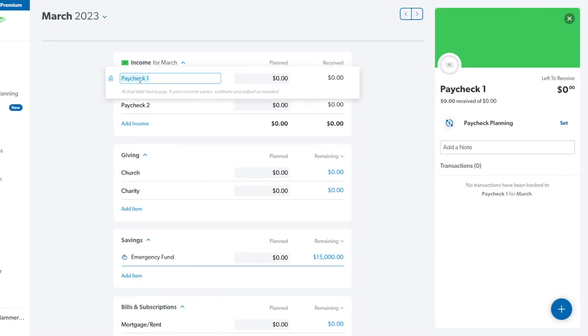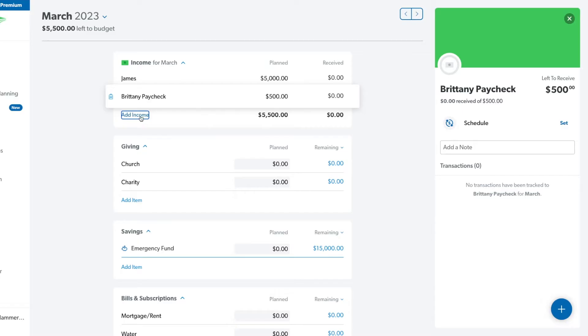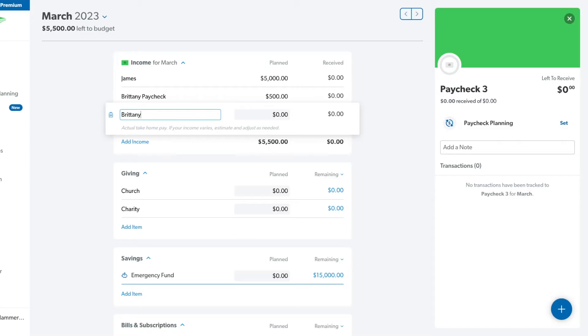We start with income because without income you have nothing to budget. To change it, we can just click right here and rename it. So we'll say my husband's paycheck — let's say he gets paid once a month and it is $5,000. Obviously the more accurate you are, the better it will be for your budget. For this purpose I'm just putting in some round numbers to make it easy. Let's say I get paid twice a month and the first time it's $500 and the next time it's $500.